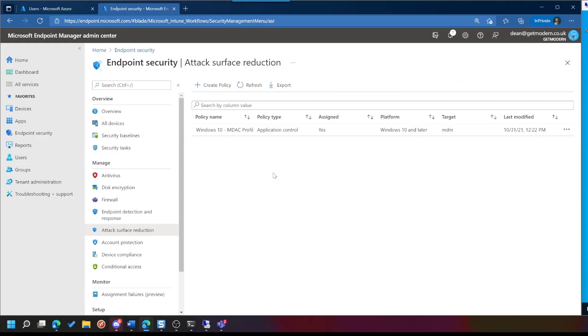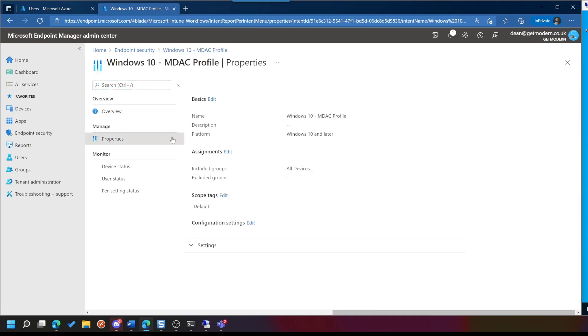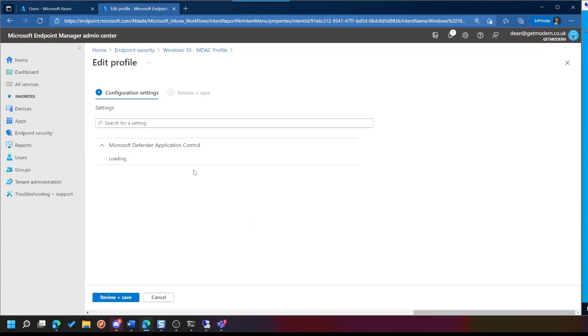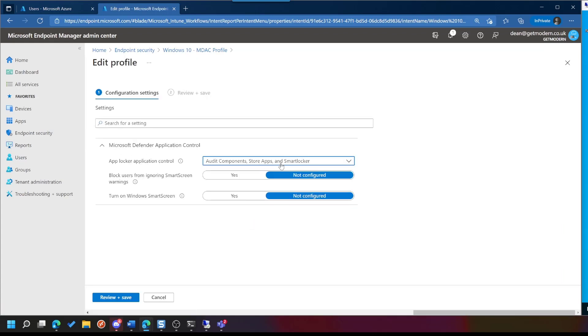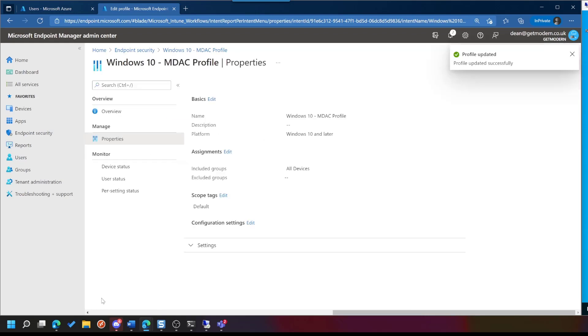So just before we go over to test this, I've just realized a slight issue. I'm not going to be able to find an application that has a bad reputation. Certainly, I can't think of any applications that have a bad reputation that I want to download. So what I'm going to do is change this to Not Smart Locker, and just change it to Components and Store Apps. Still Audit, so we don't see it actually block, but what we will see is that it blocks any application that... it would tell us about blocking any application that is not a Store App or a Windows Component. So we'll just click Review and Save and Save, and wait for that policy to apply.